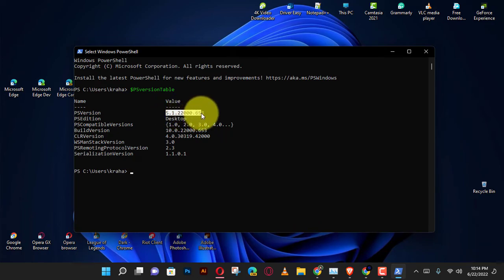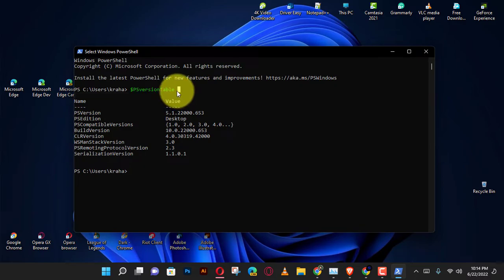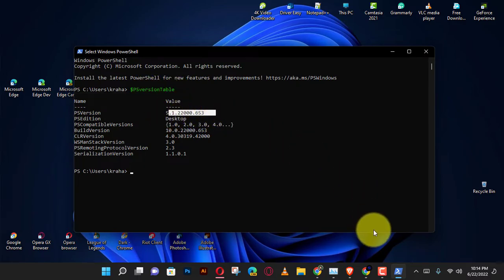In this case, we already have the latest version because we already installed all the pending updates through Windows Update.